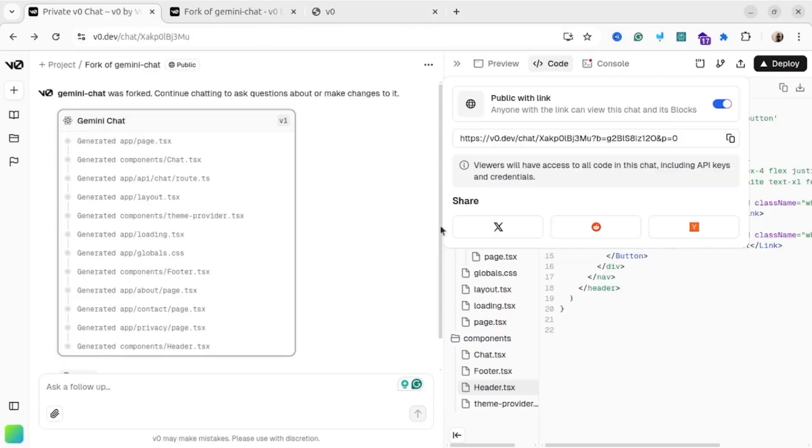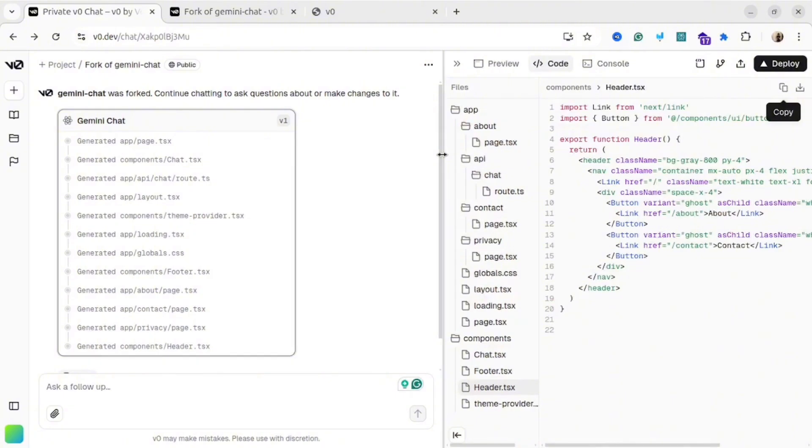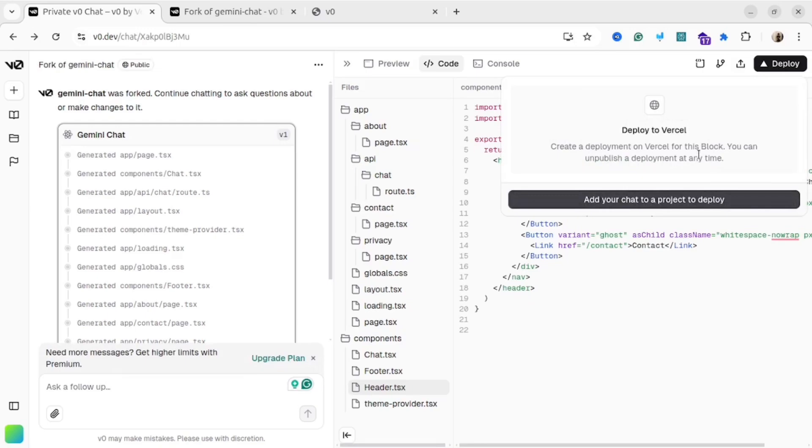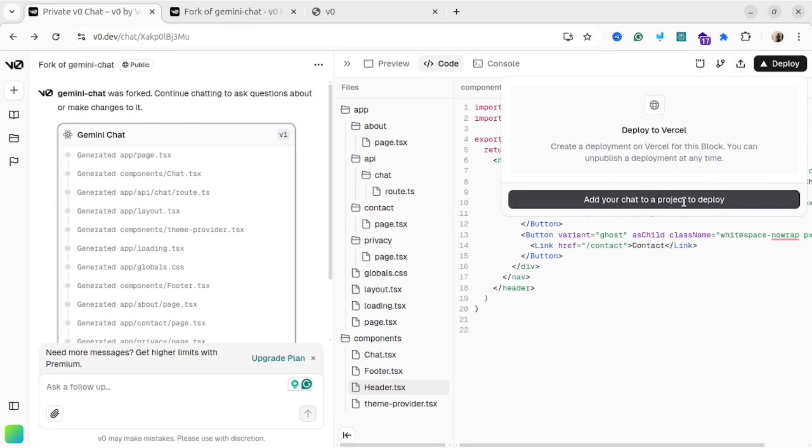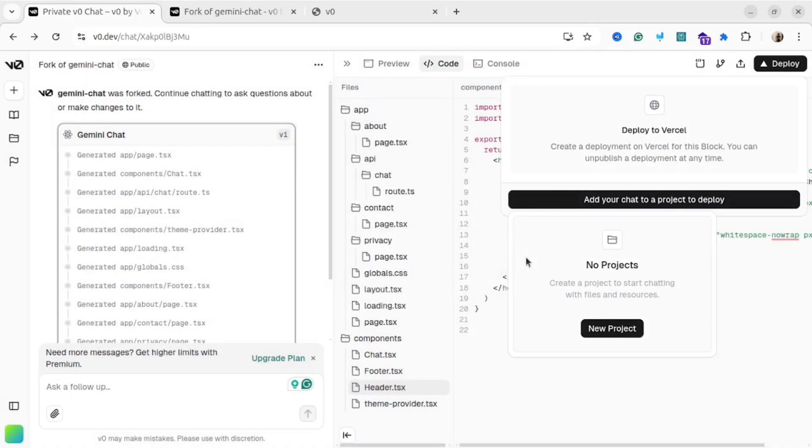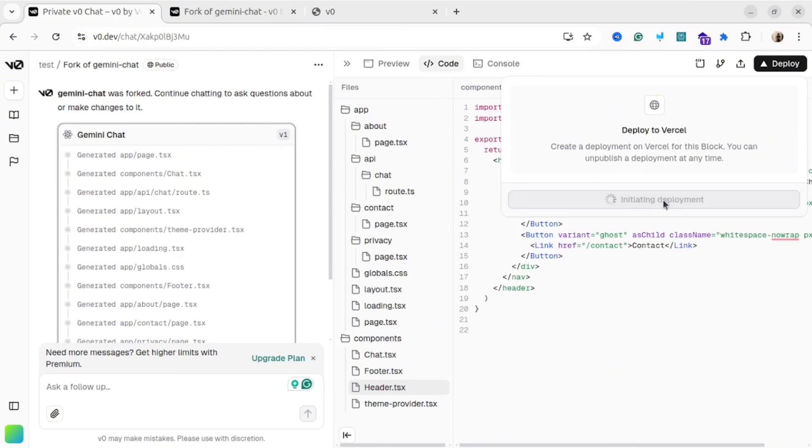But that is not all. We also can deploy our application. For example, if you are really happy with your web application and you want to share it with the world, all you need to do is click this deploy button at the top right corner. To deploy it, you will need to create a project. Simply click this button, add your chat to a project, then select the name for your project, and click the create button. After that, all you need to do is just confirm and deploy.